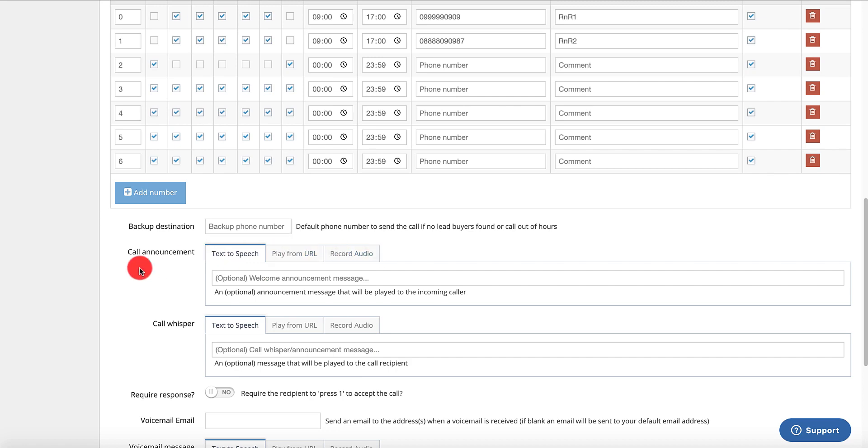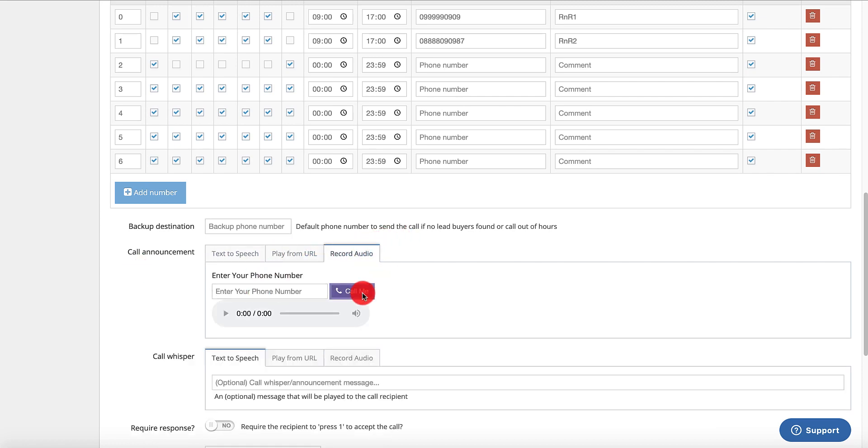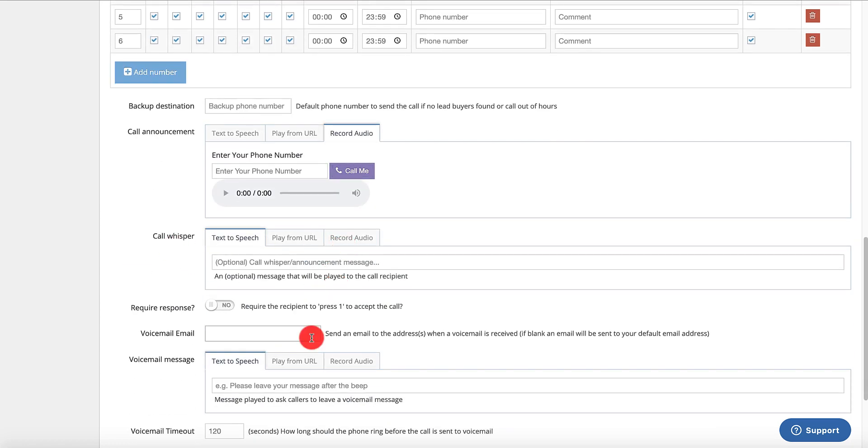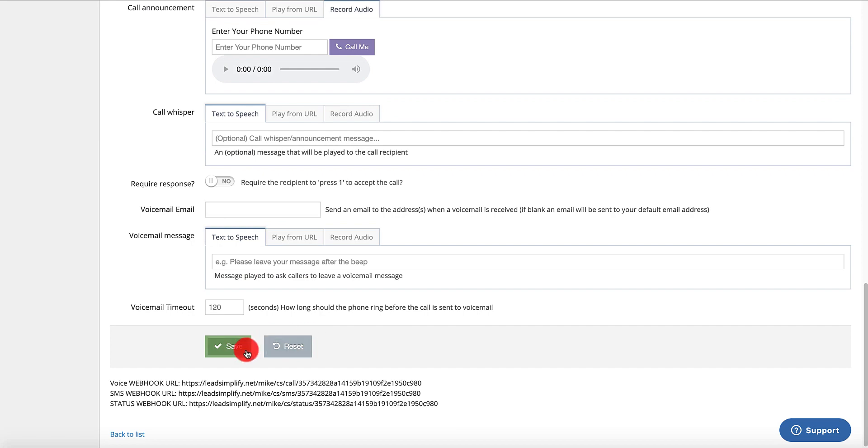Another cool feature is like this. You can have call announcements. Click that. Put your phone number in. Set up a call announcement. Set up a call whisperer. Click save. Done. So there's your first number set up.